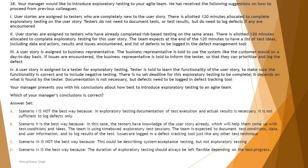Colleague four: a user story is assigned to a tester for exploratory testing; the tester is told to learn the functionality and ensure correctness, including negative testing. There is no set deadline — it depends on what is found. Documentation is not necessary, but defects need to be logged. Two issues here: first, exploratory testing is not an endless journey — it's limited to 30 to 120 minutes as a time-boxed session. Second, saying documentation is not necessary contradicts the test charter requirement.